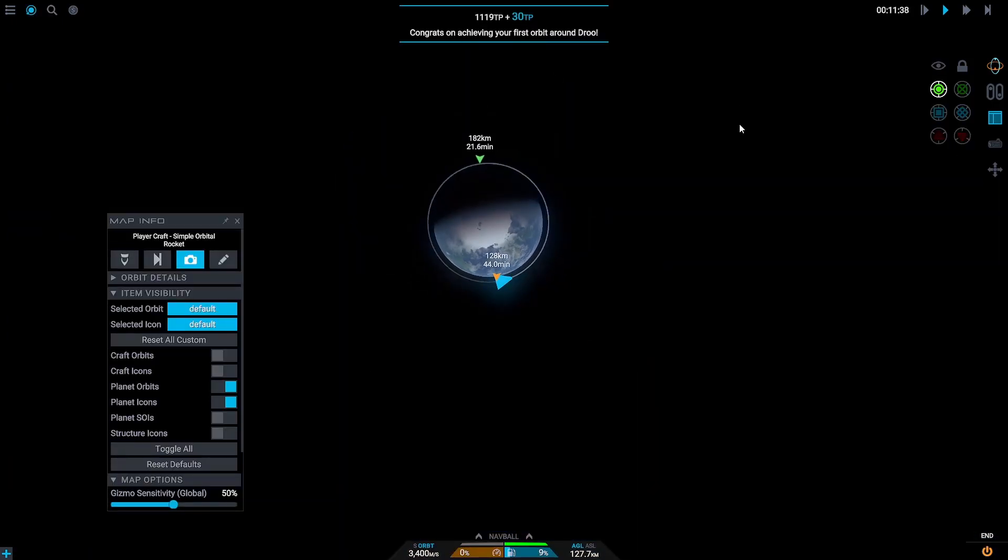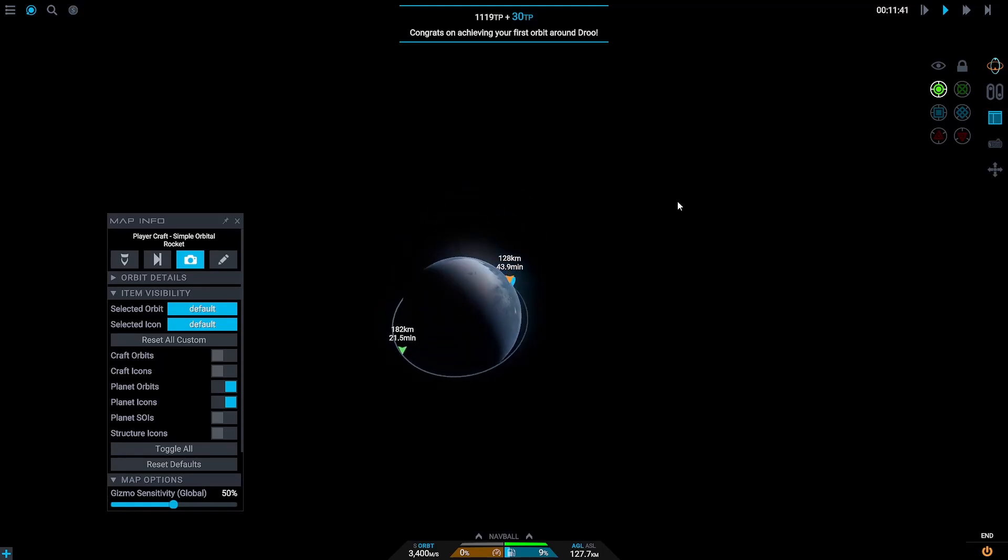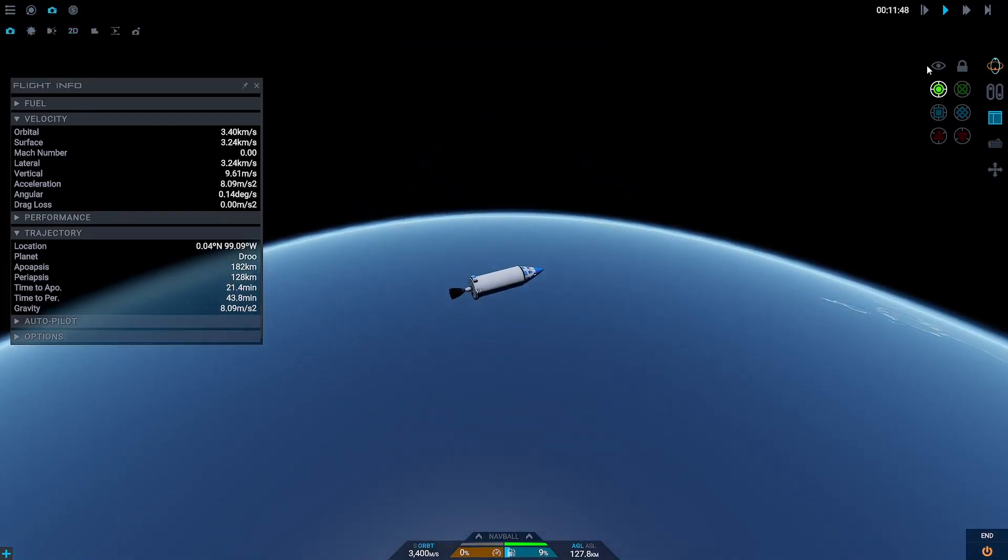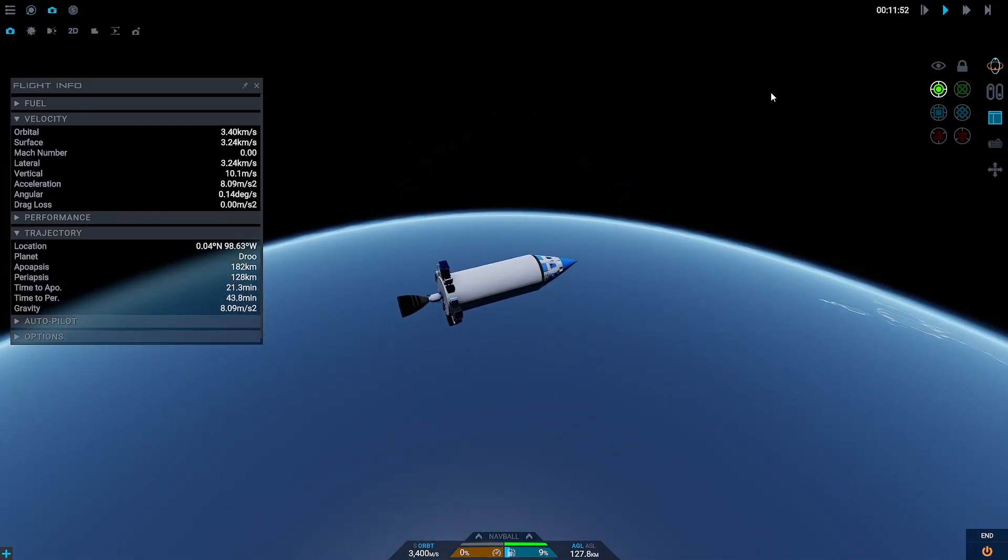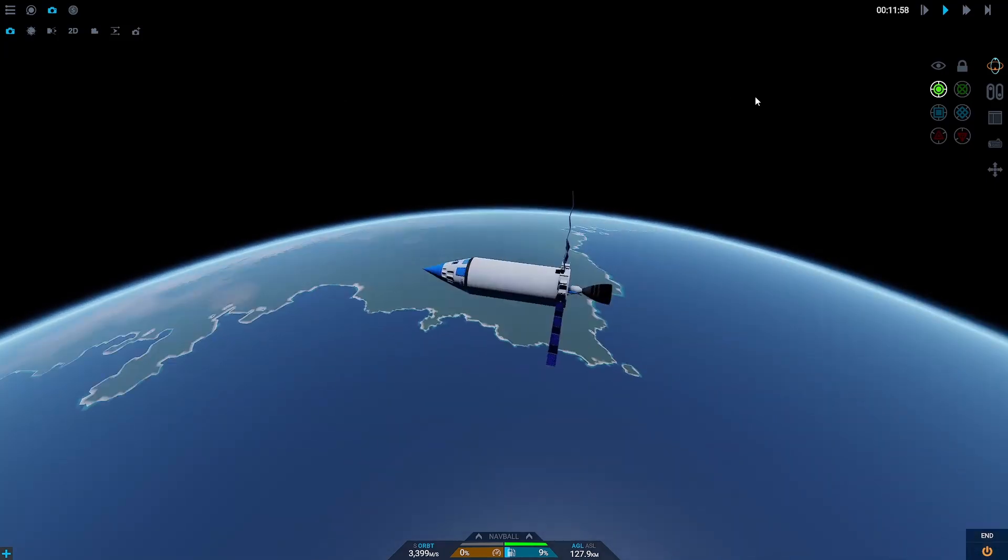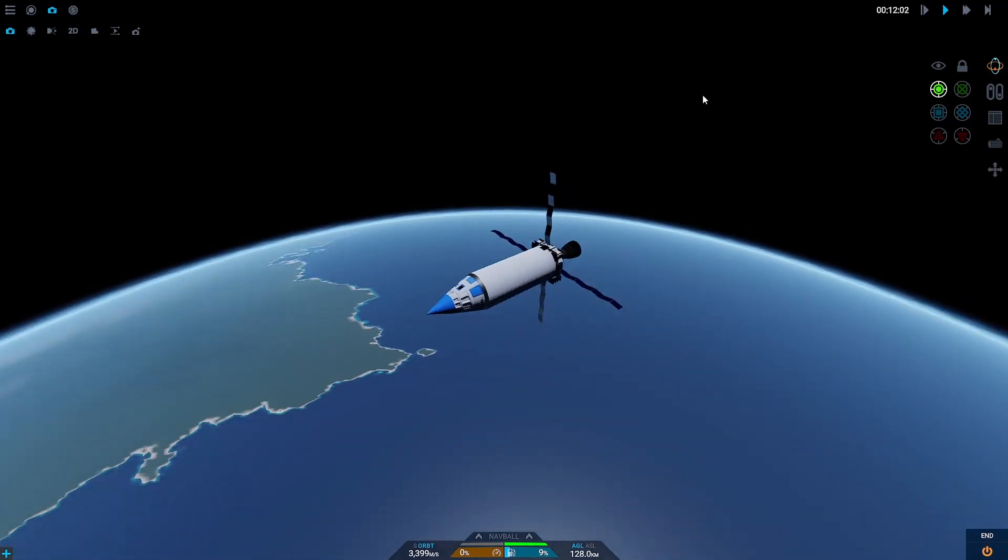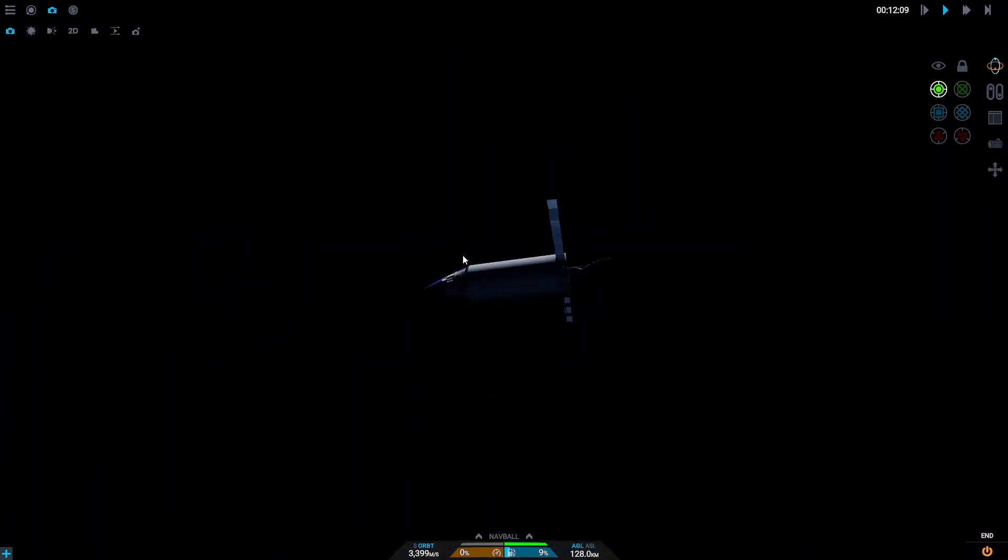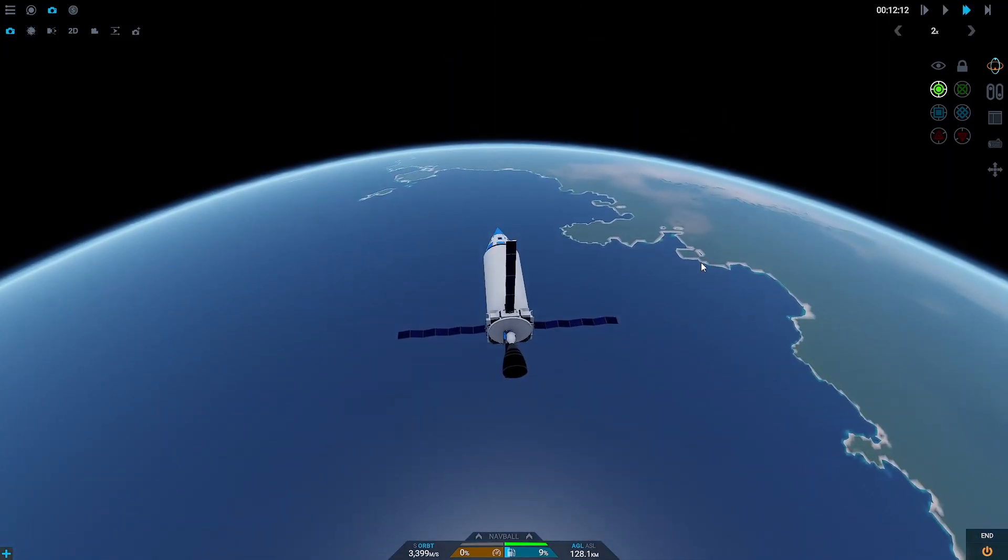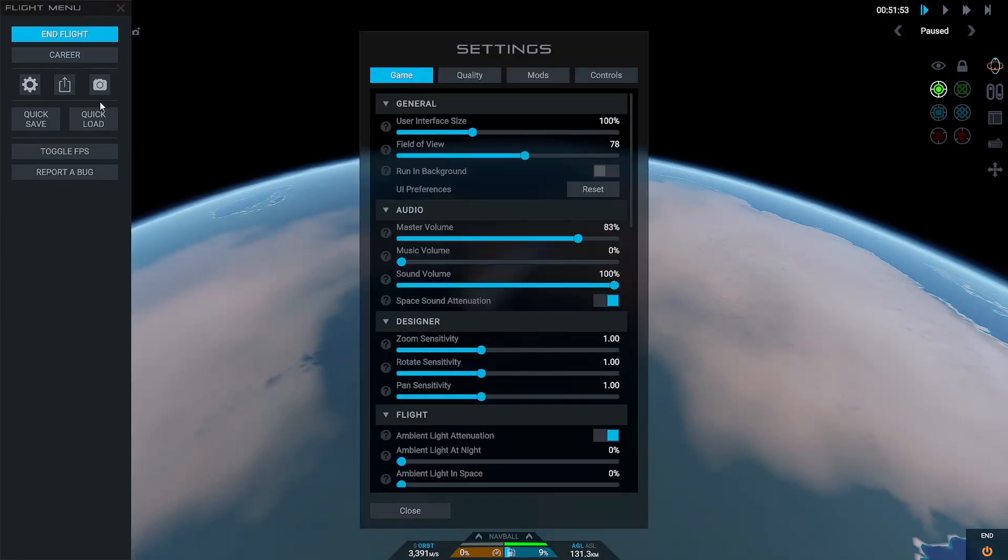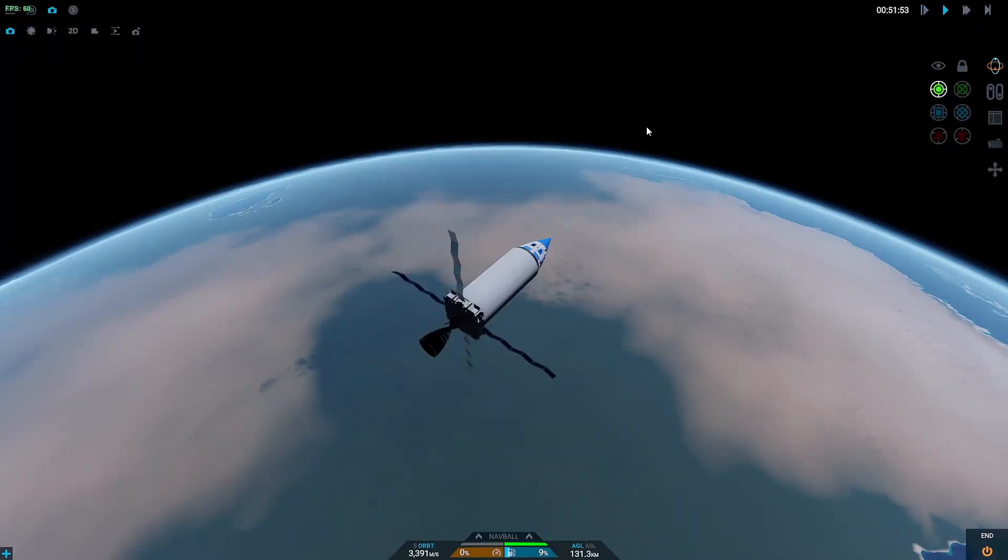Getting to orbit really isn't that hard. As long as you have enough delta-v and your rocket's designed pretty well, you should be able to get there quite easily every time. And the more you get to orbit, the more this will improve your skill of optimizing engines, optimizing stages, and you'll generally get better at designing your rockets to be more efficient.